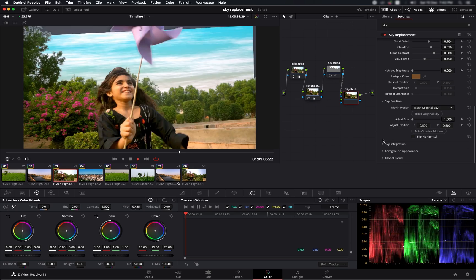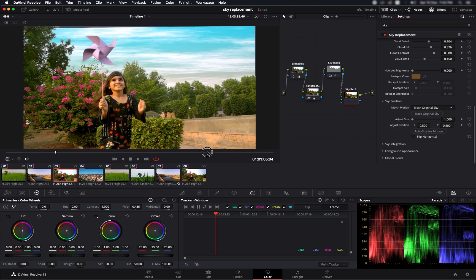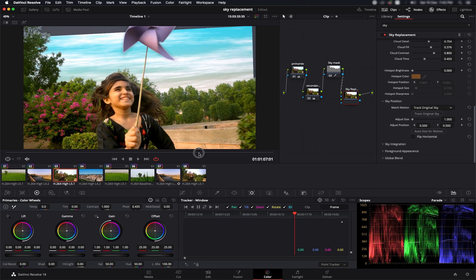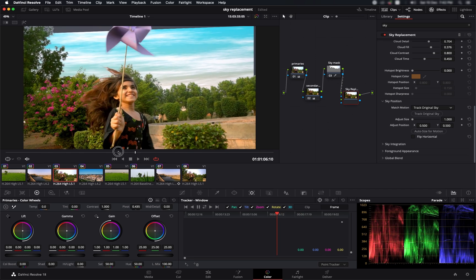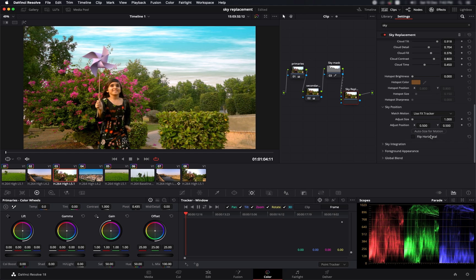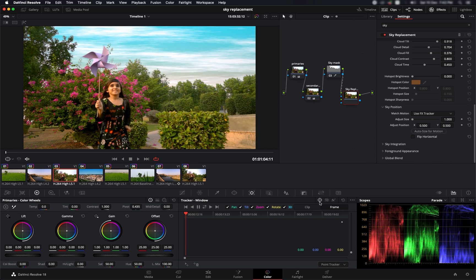It's better but not very good because at the end we are getting this wobbling movement which is not looking good. To solve this problem, we can go and select this option called use FX tracker. With this, we can use the native color page tracker to track the data. We're going to find a far away spot that is closer to the sky. All we need to do is go to this tracker over here, and it's currently set to tracker window. What we need to do is click this FX tracker option.